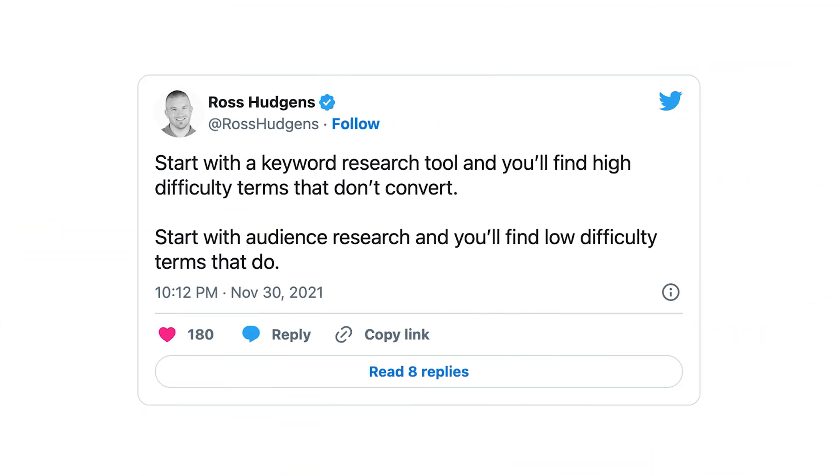Why do we think this is so powerful? Essentially: if you start with the keyword research tool, you'll find high-difficulty terms that don't convert. If you start with audience research, you'll find low-difficulty terms that do. When you search something like 'content marketing' in a tool, you're sorted by the highest volume things by default — every single person doing content marketing sees that exact same list. But when you put yourself in the mind of the buyer, you'll search things that aren't as obvious, like GPT-3 — something you only know if you're actually a buyer deep in the industry.